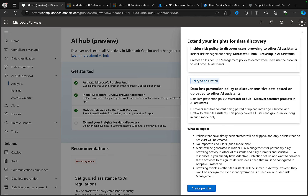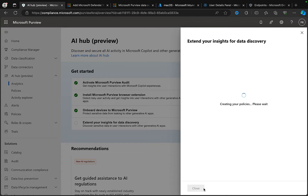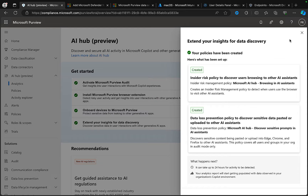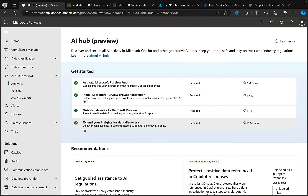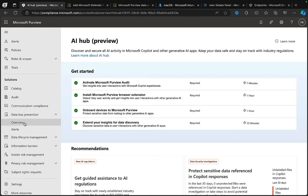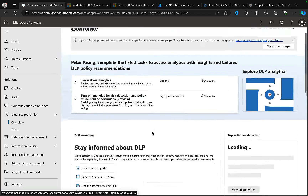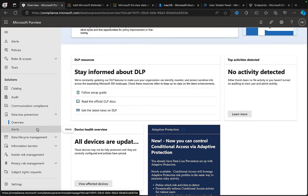What to expect: policies already created will be skipped, and only policies that don't exist will be created. There's no impact to end users - it will be in audit mode only. Alerts will be generated in insider risk management for potentially risky browsing activity in other AI assistants, and risky prompts and sensitive responses. Browsing events in other AI systems will be shown in the activity explorer and won't be anonymized even if anonymization is turned on in insider risk management. Our policies have been created!